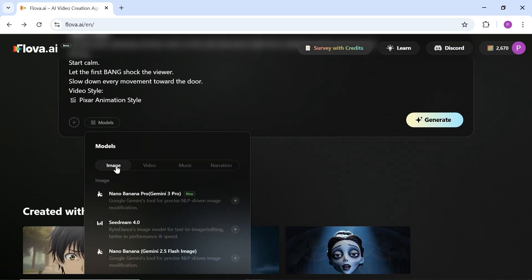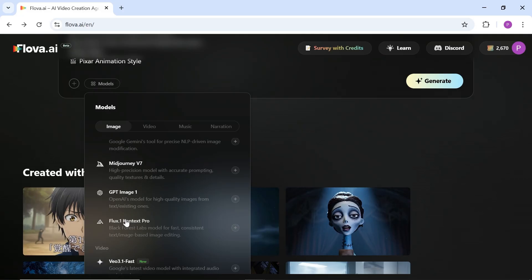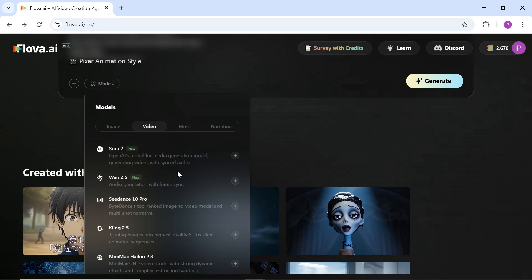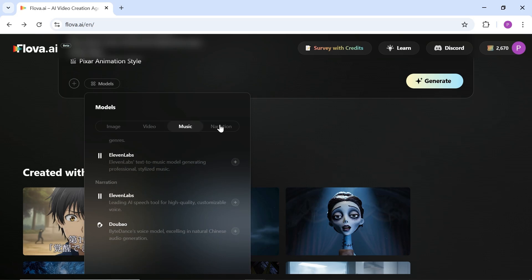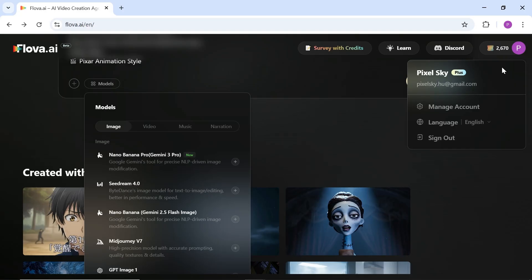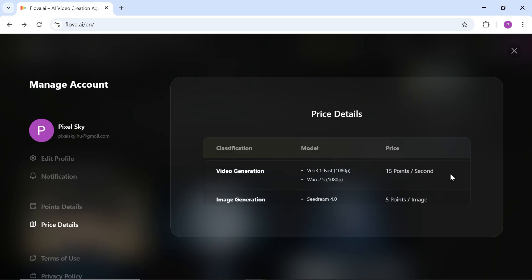If you click on models, you will see four different sections. The first is image, where you select the AI model for image generation, such as C-Dream 4, Nano Banana, Mid Journey, and others — some of the highest quality AI models available today. In the next section, you can choose your preferred video generator, with options like VO, Sora, Kling, and more. For music and narration, you can select your preferred options in the same way. The amount of credits used by each model is different, and you can view these details in the price details section to make a better decision.